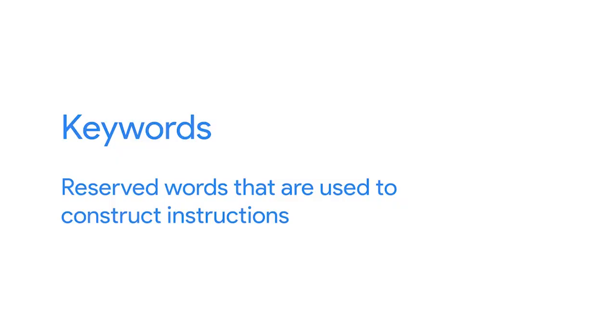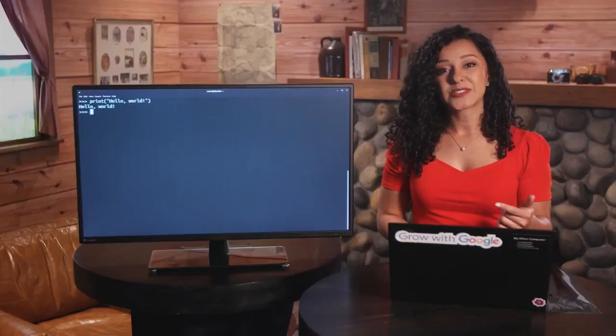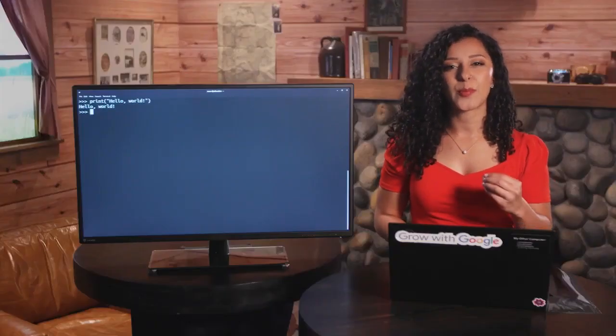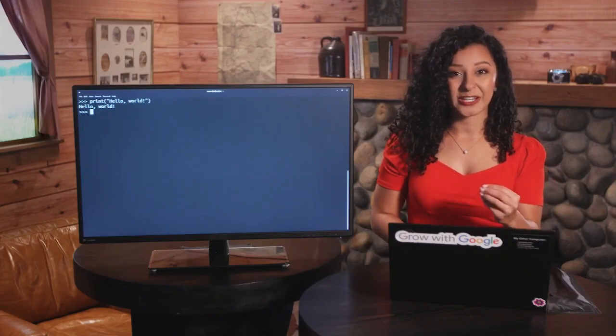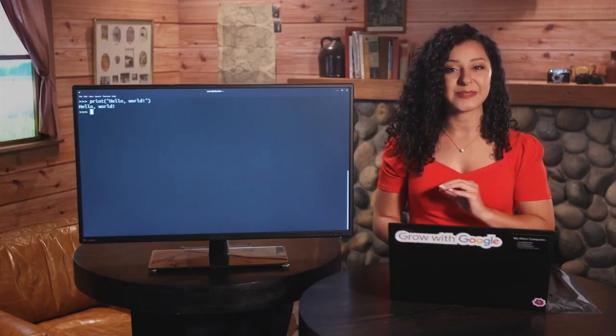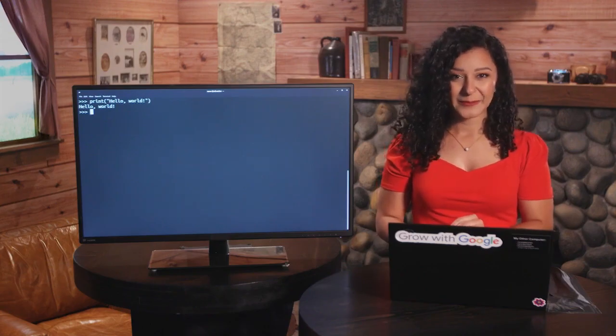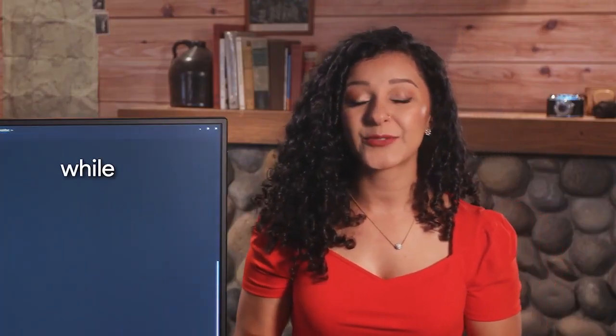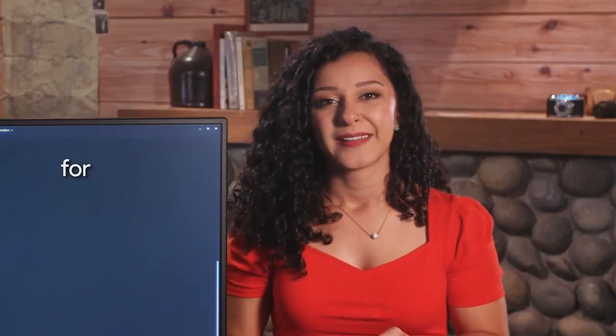Keywords are reserved words that are used to construct instructions. These words are the core part of the language and can only be used in specific ways. Some examples include if, while, and for. We'll explain all of those and a bunch more later in the course.